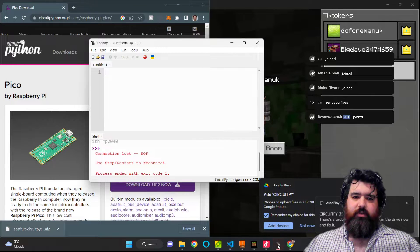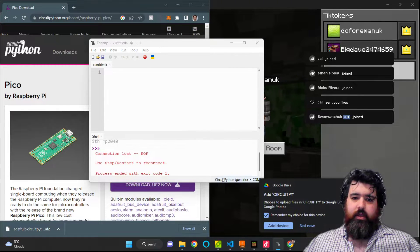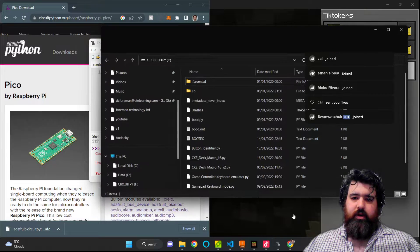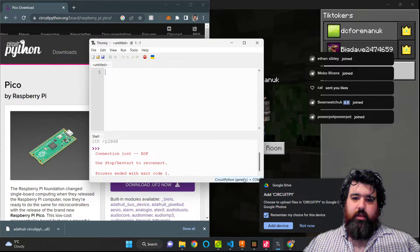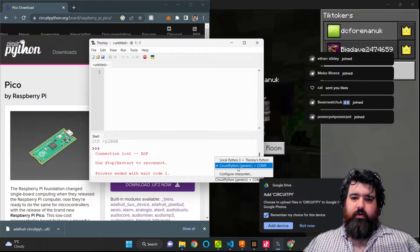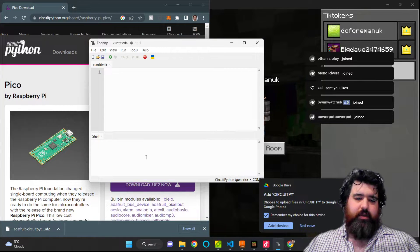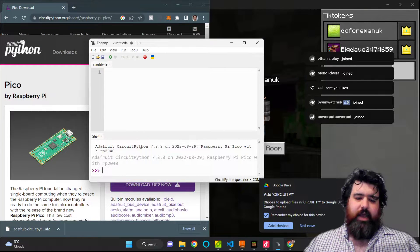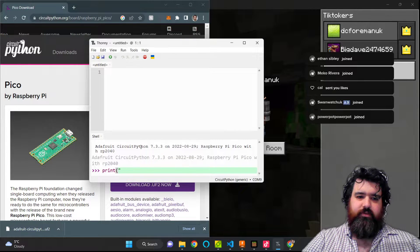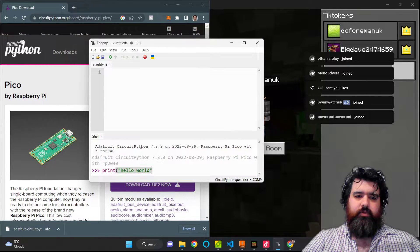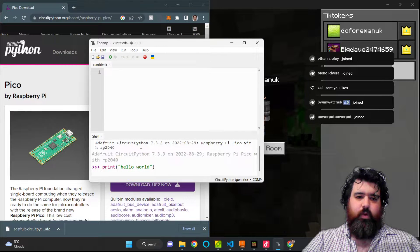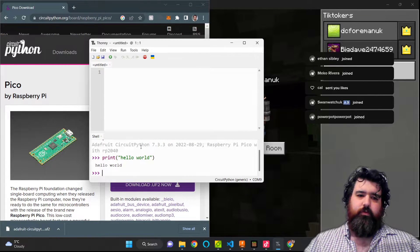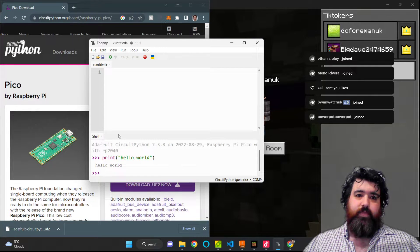So the first thing we need to do in Thonny is click on this lower hand corner and click on CircuitPy. Mine is on COM9. That is now accessing the board itself. I'm going to type in print hello world and enter just to see if it's working or not. And as you can see, we got a response. This was processed on the board itself.